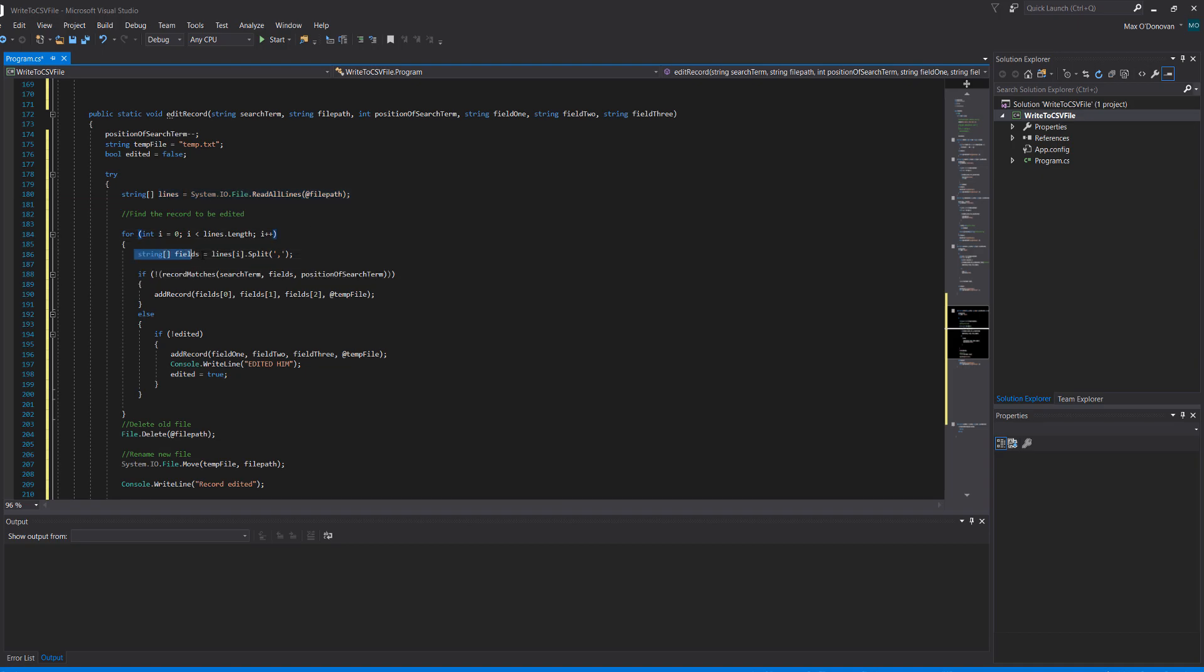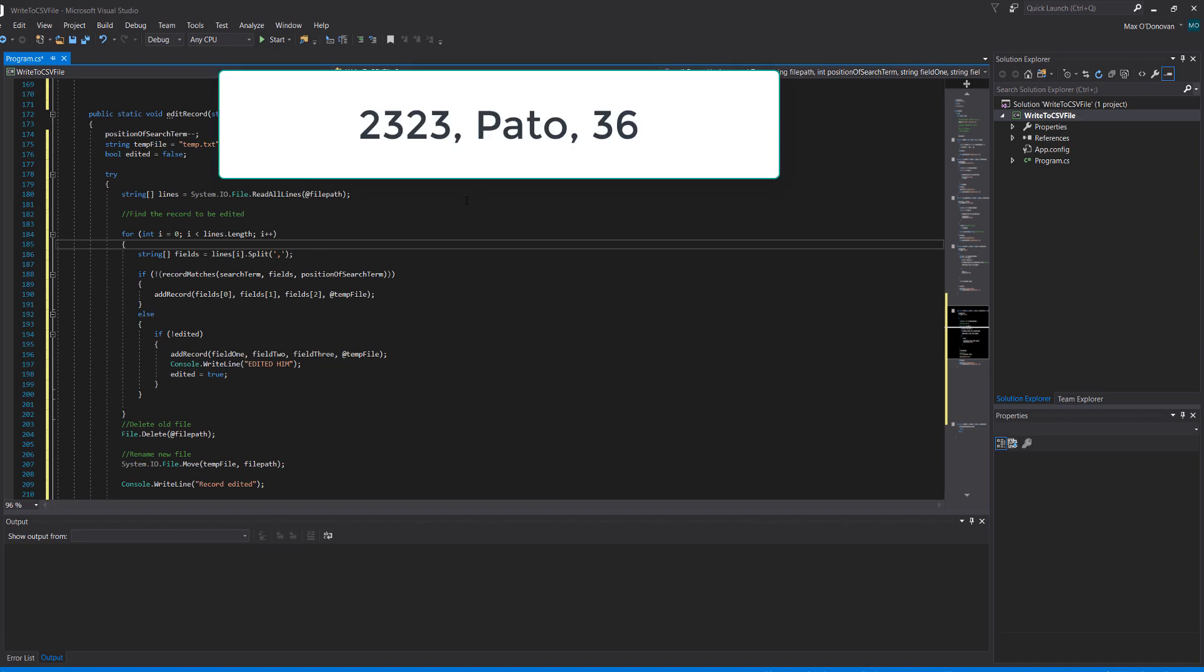So then we do string fields equals lines[i].split and then a comma. So this is a csv file which means each value in the file is separated with a comma. So essentially let's say we've got a record on the screen right now. The id, the name and the age are all separated by a comma so the program knows what separates the data, because if we didn't have any commas we might be able to tell what the id, the name and the age are but the computer wouldn't.